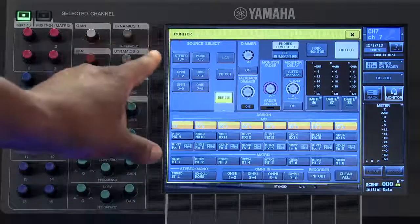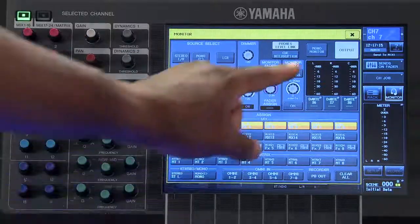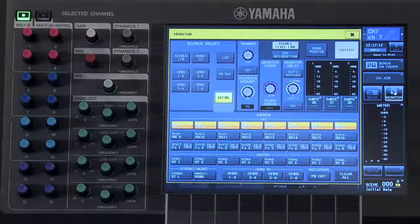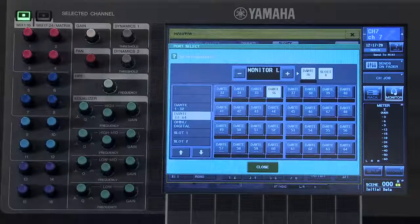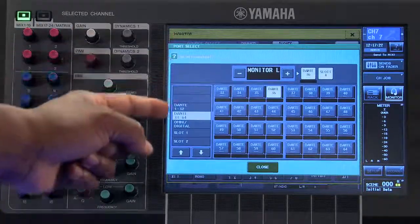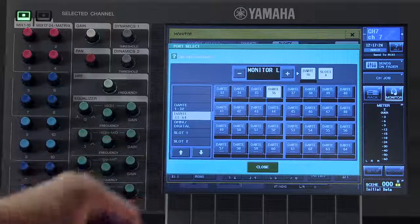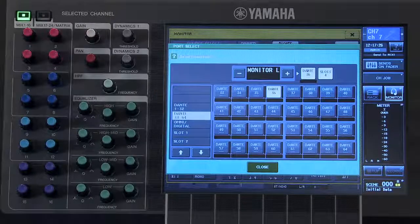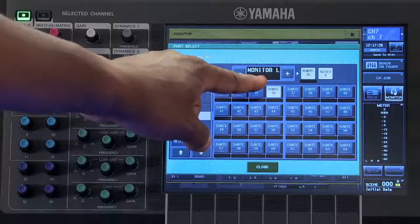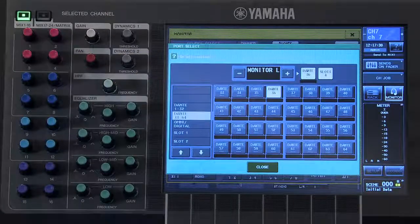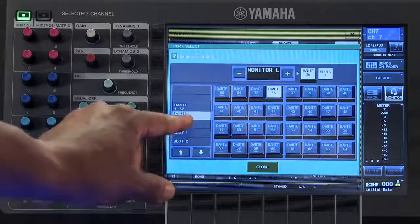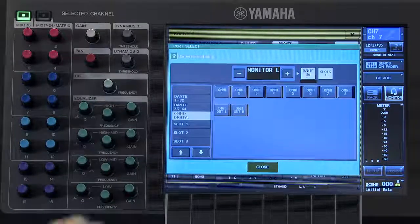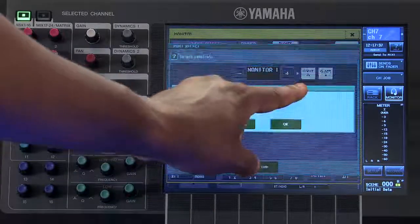To patch your monitor output to any of the output ports on the console, press in this section here, then select your desired output port. For example, if I want my monitor left output to feed omni output number 5, I would select it here and then choose omni number 5.